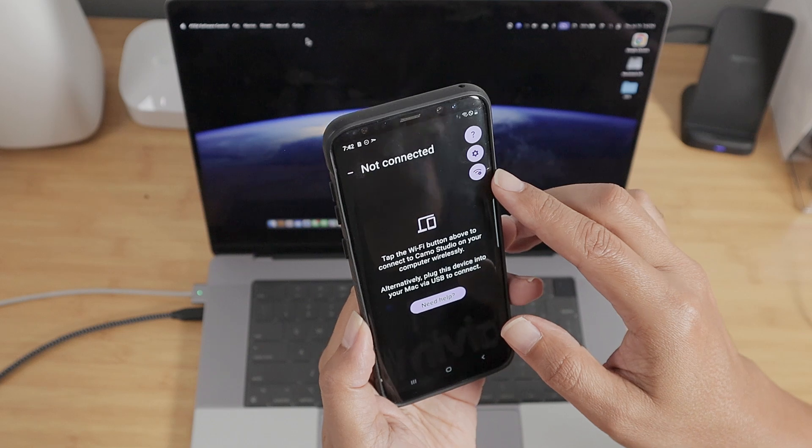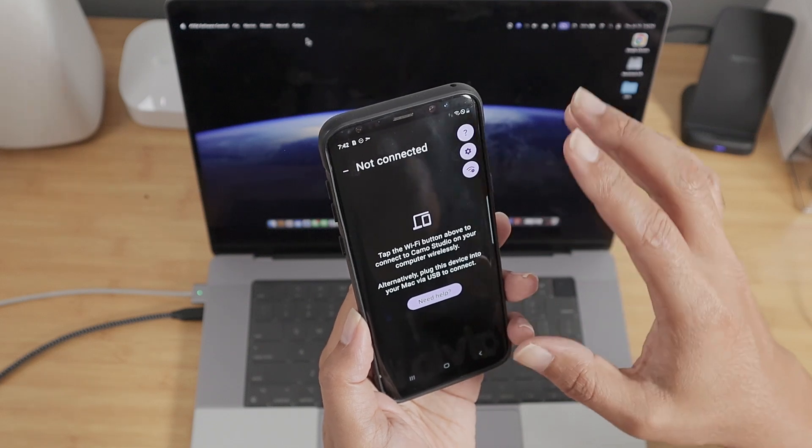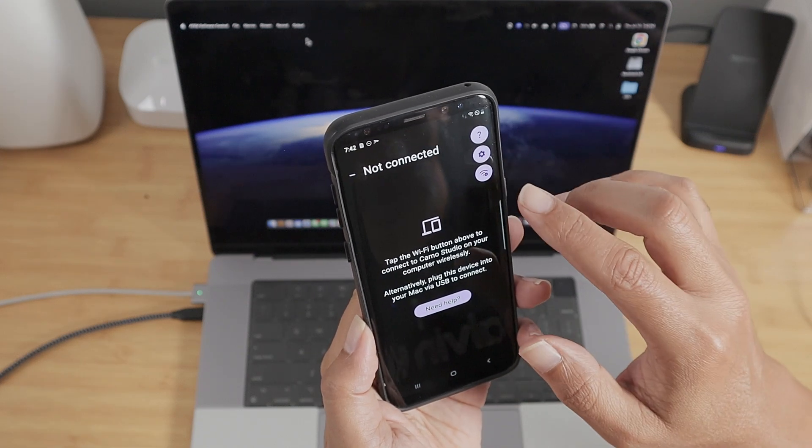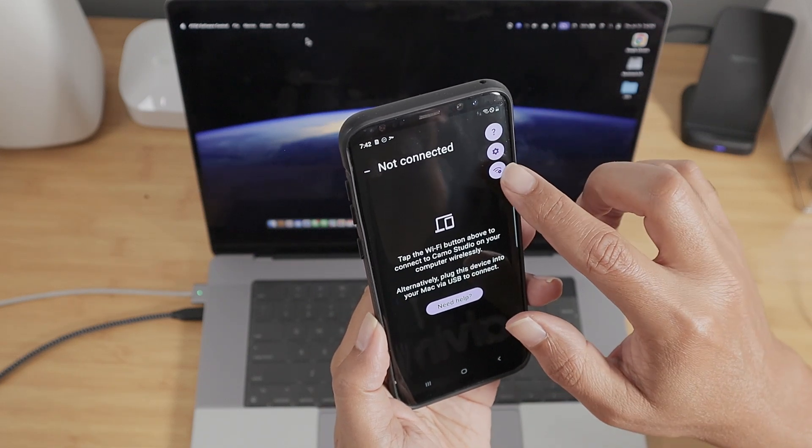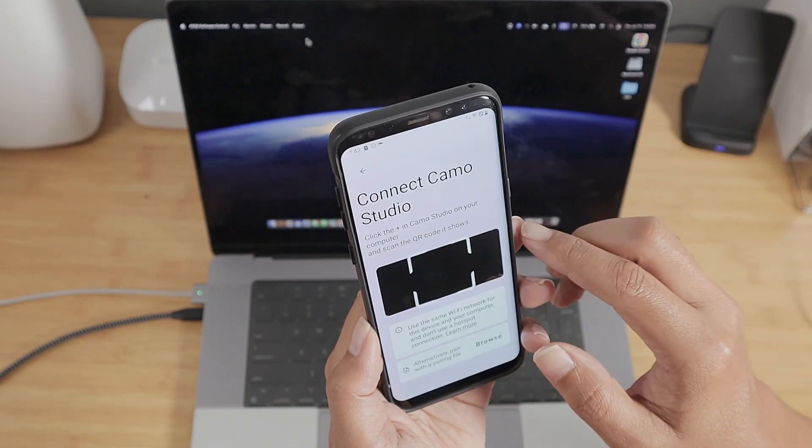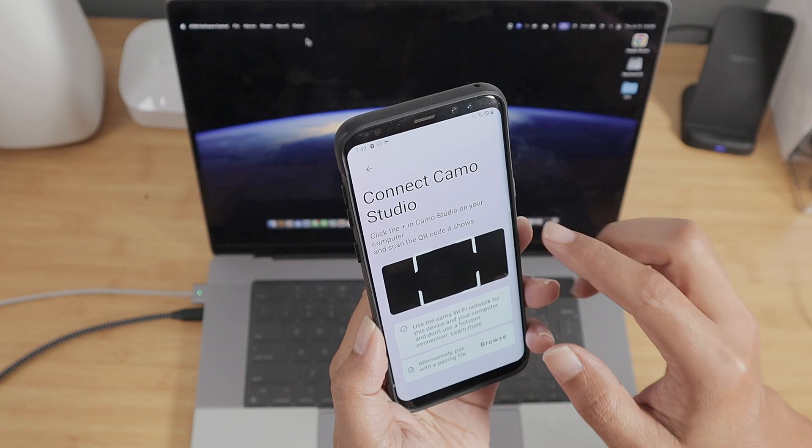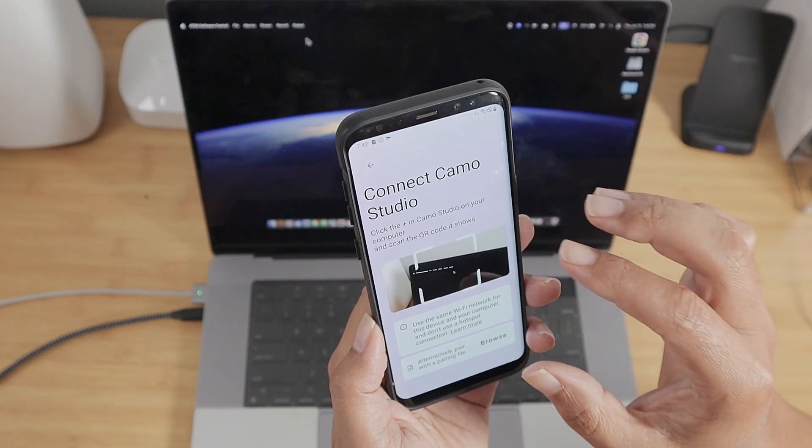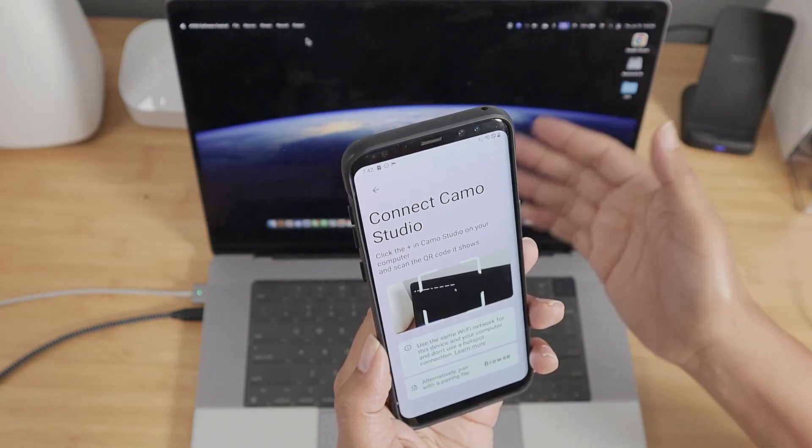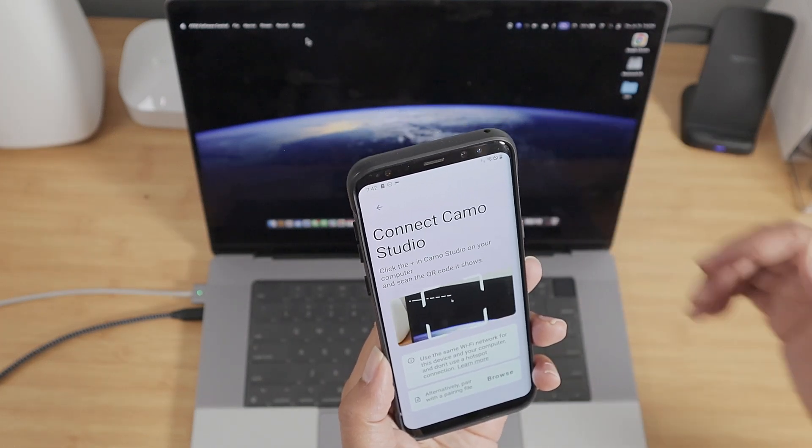And here, you're going to need to connect to your computer. So basically, this is the one that you need to click, and now you're going to read the QR code back there on your computer.